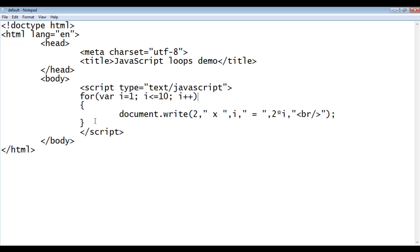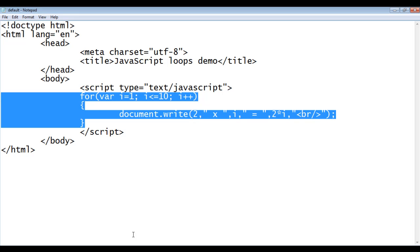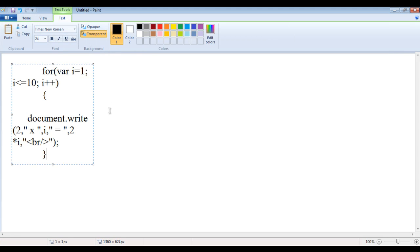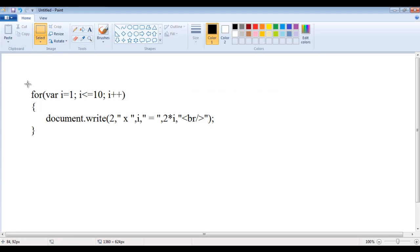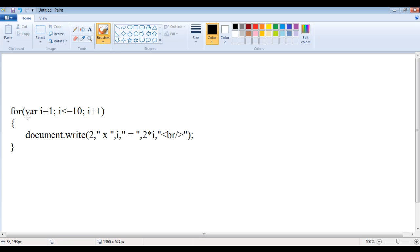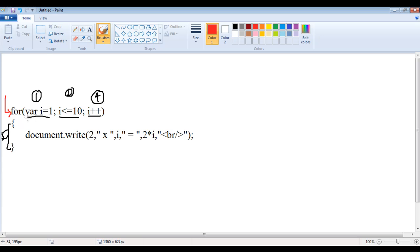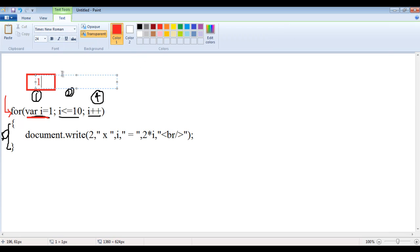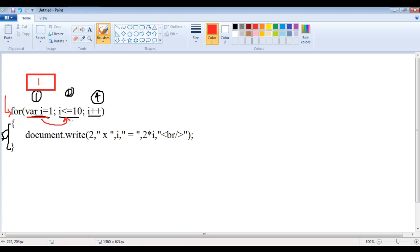We can see the script in MS Paint. This is the first part (initialization), the second part (condition), the fourth part (increment), and the third part (block). When the control hits the for loop, the initialization statement executes: i = 1. The browser creates a memory location for i and puts the value 1. Then it moves to the second part and checks the condition: is i <= 10? i is 1, and 1 is less than 10 — the condition is true, so the block executes.